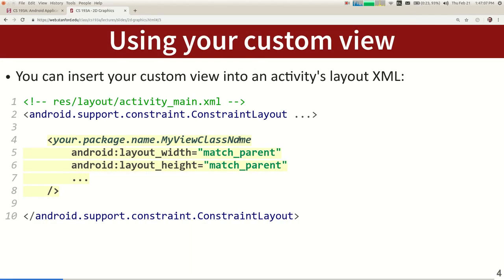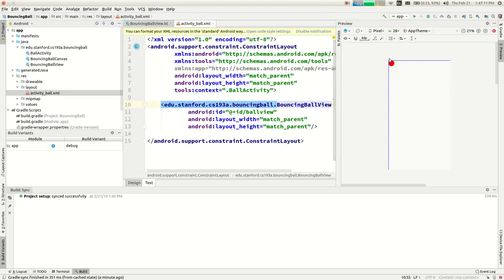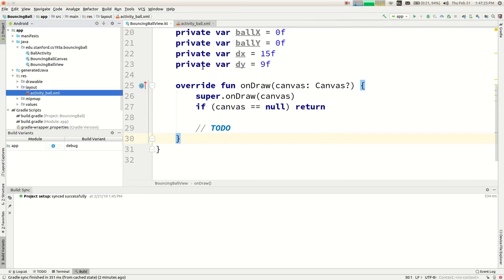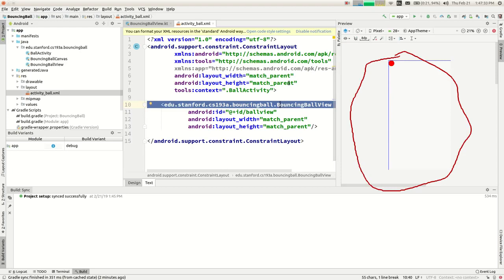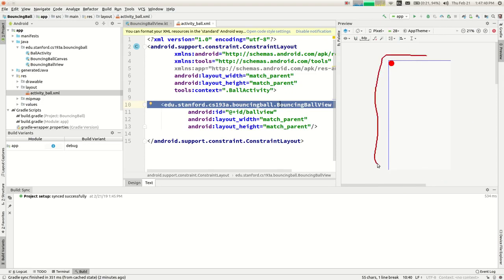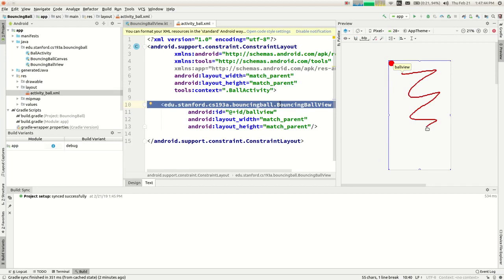A student asks why there's already a red ball on screen. That's because earlier when coding before class, a red ball was put in. Android takes a screenshot when you run the app and uses it as a preview in the editor — it's a stale ghost image from the code that used to be there. There's no bouncing ball being drawn now.